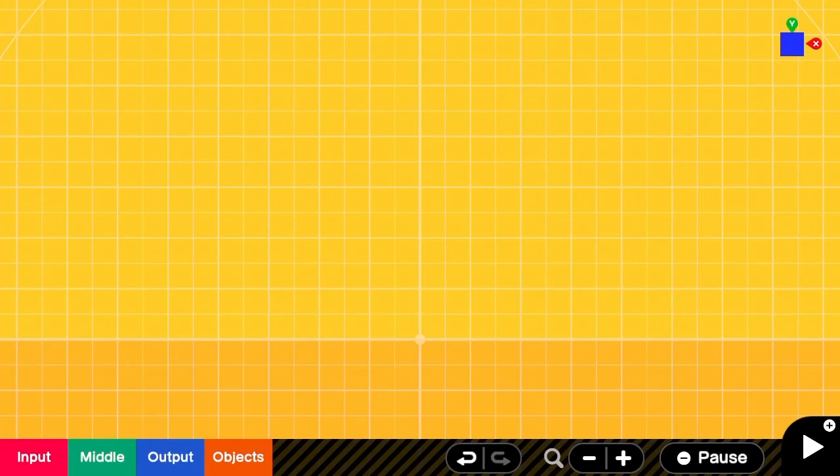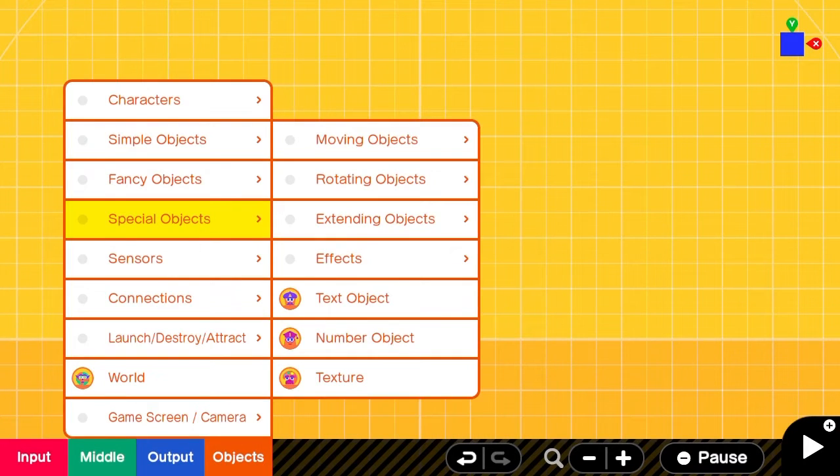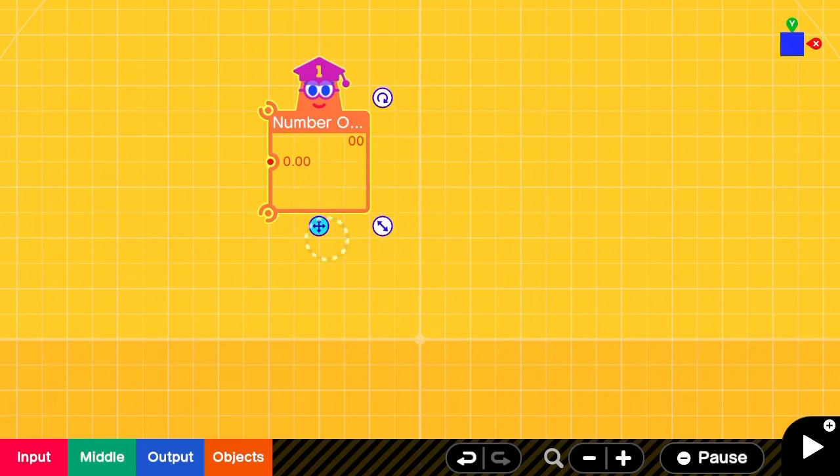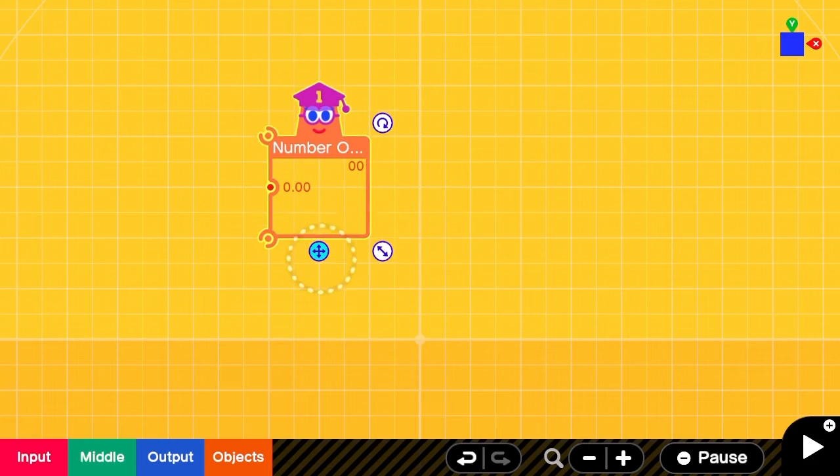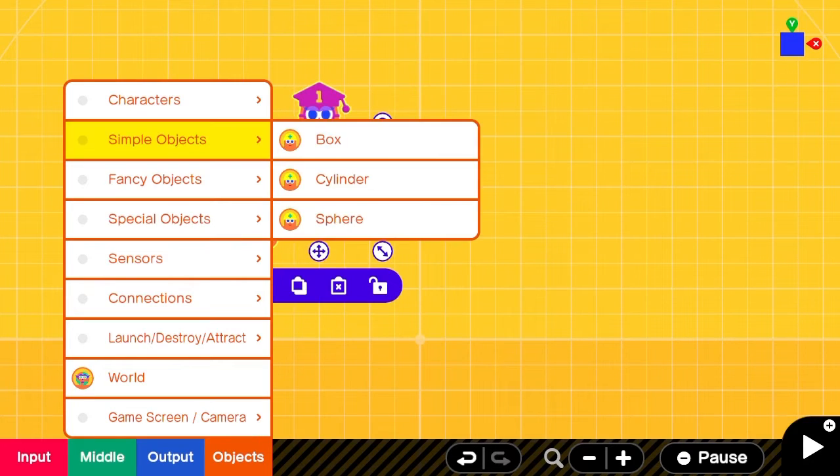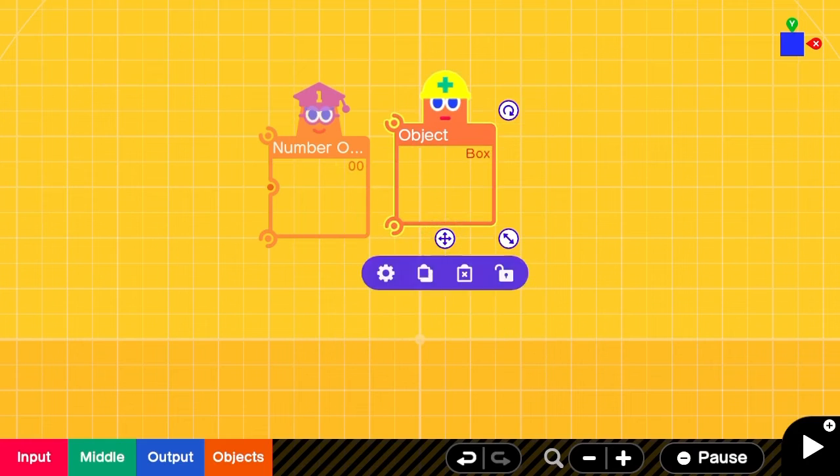Today we're going to be using an extending box to create a health bar for your games. We can start with a number object, a box object, and an extending box.